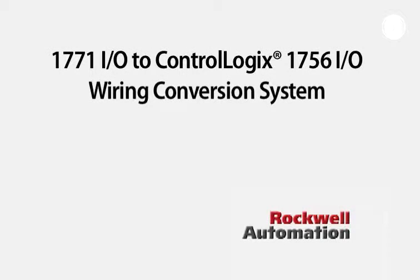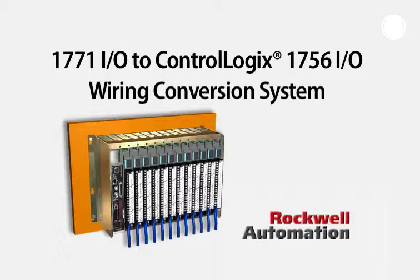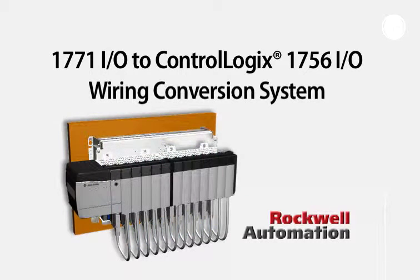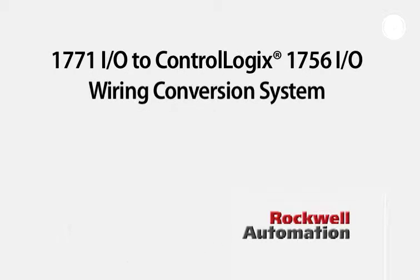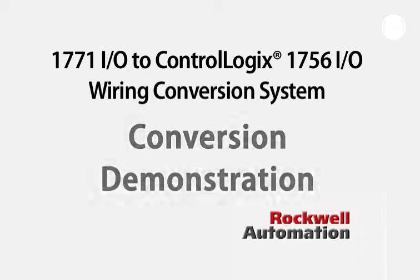The conversion modules allow for the connection of existing 1771 I/O field wiring to the 1756 I/O. It creates an easier method of execution, saving time and money.